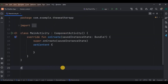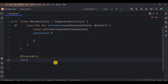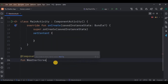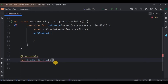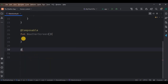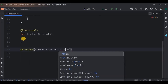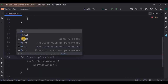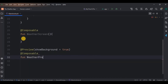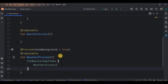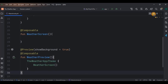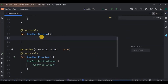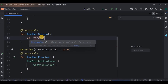Remove the default code, then we will create a composable function named WeatherScreen. I will also create a preview function so that you can see the UI while writing the code. Then inside it, all the UI elements, but before that, initialize all the variables.